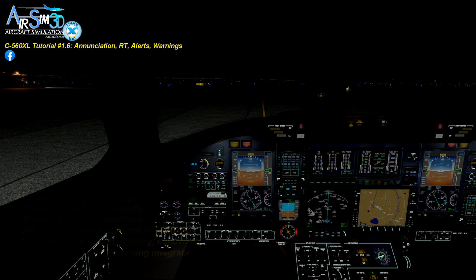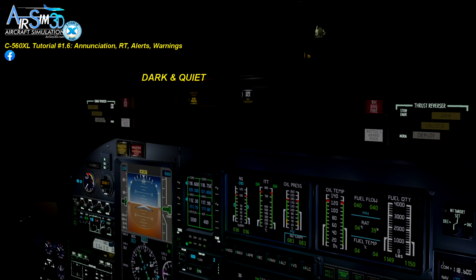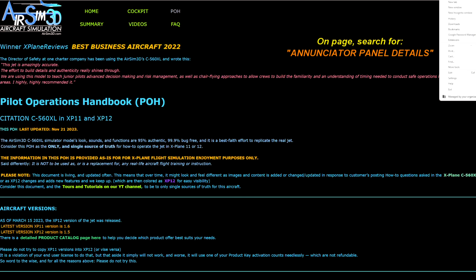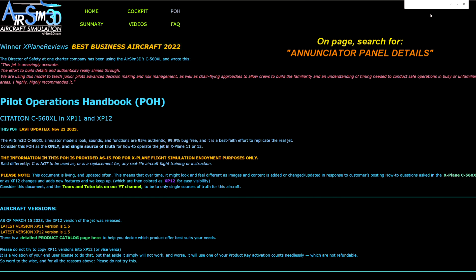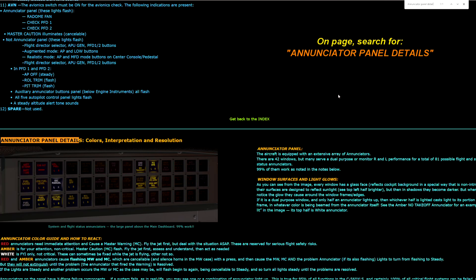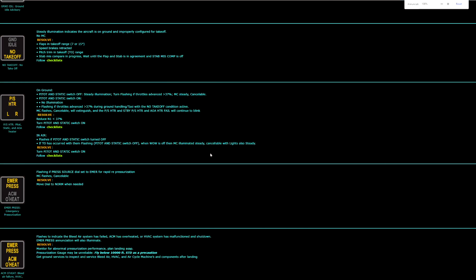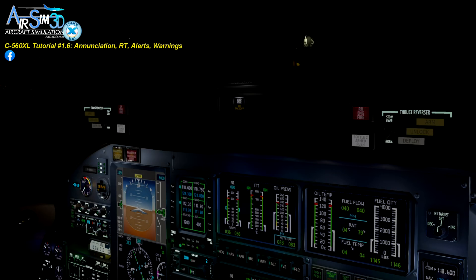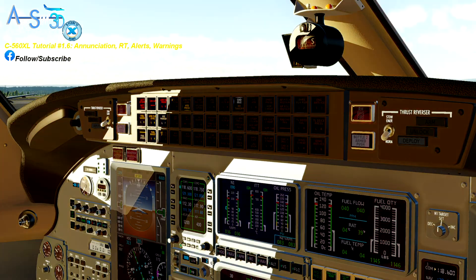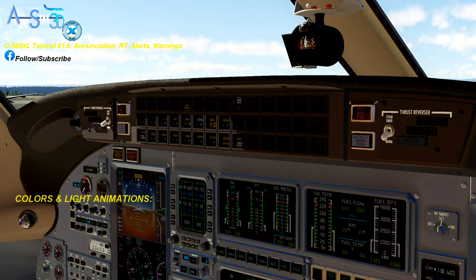What you really want to see is a dark and quiet board, and that means there are no faults and no warnings. I won't review how to manage each and every single fault — that's all covered in the POH in the enunciator panel details section, so search on the page for that. What I will mention here is that the colors of the warning lights are significant and important to flight safety and your flight experience, so let's quickly look at them.